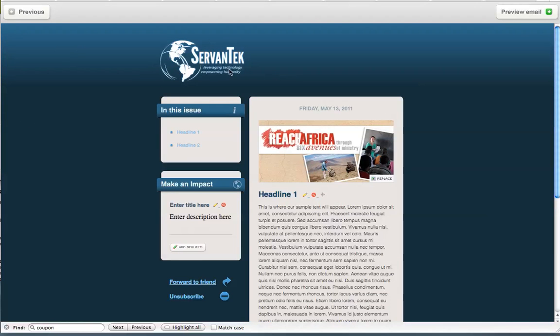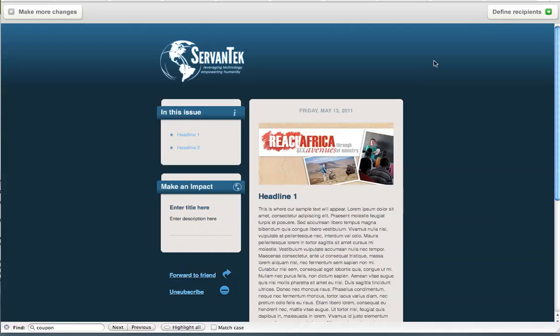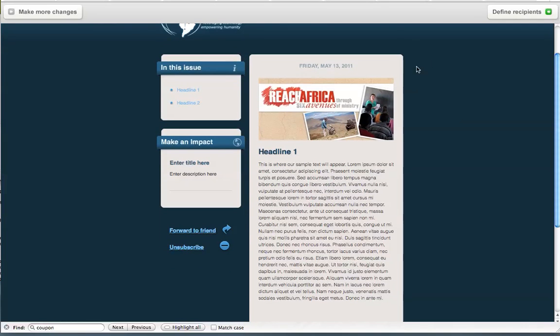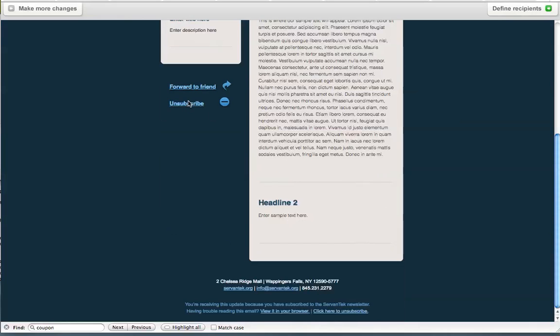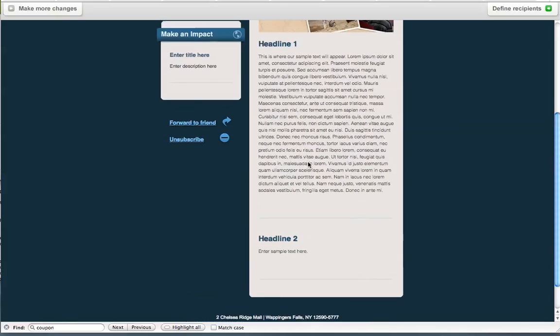Now if we wanted to preview the email as it is right now, we can click the Preview Email button in the upper right-hand corner. And you'll notice that headline 1 and headline 2 both appear in the In This Issue section. This is where people can go to navigate to different parts of the template. If you choose a headline from the In This Issue section, it will simply scroll down to where people can see that specific story.